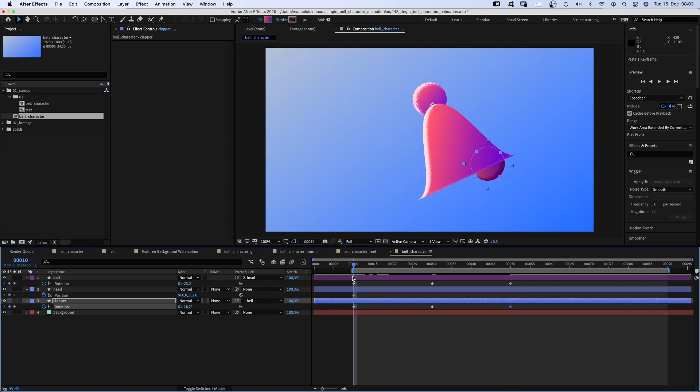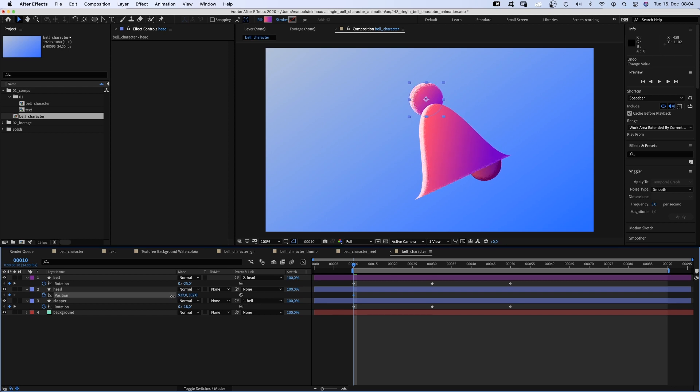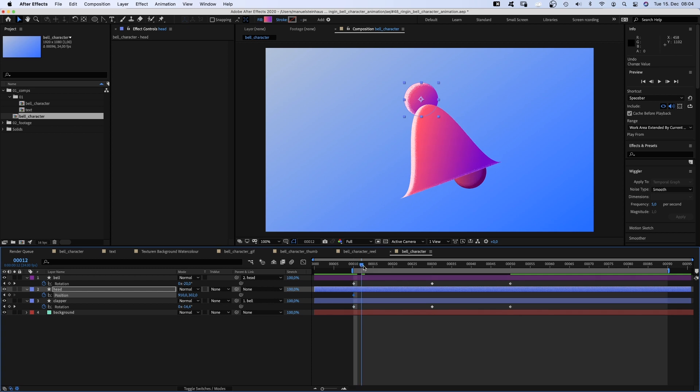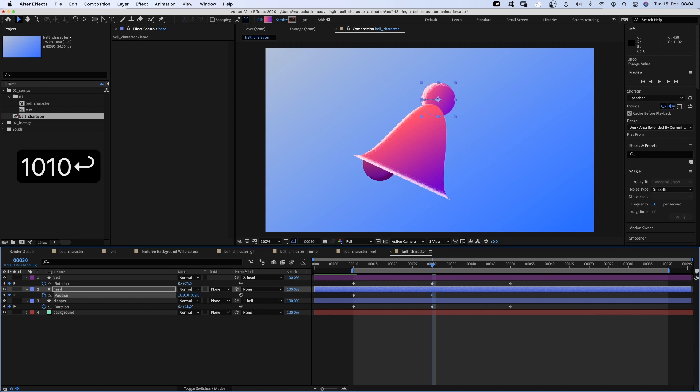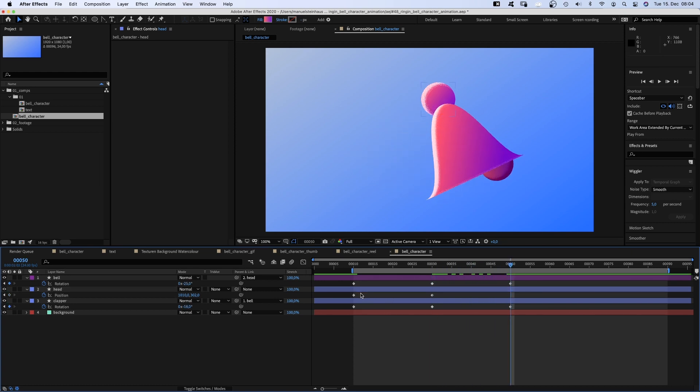We go back to 10 frames again and move the head 50 pixels to the left. Then we go to 30 frames and move it double the amount to the right. Of course, we need to go back to the center first, then move on to the right. Then copy and paste the first keyframe.